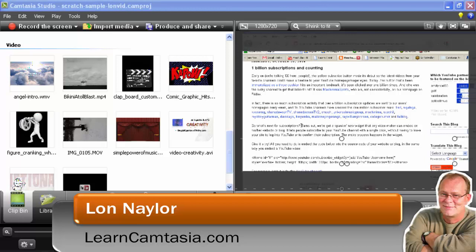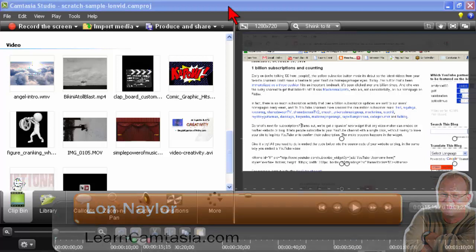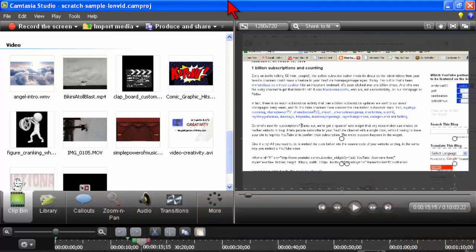Marsha says she thinks changing the background color in Camtasia Studio is obscure until you know how to do it. Yeah, that's a good point too.